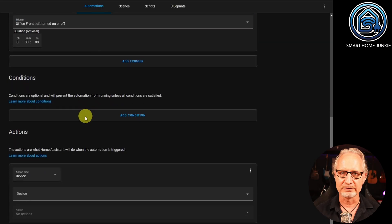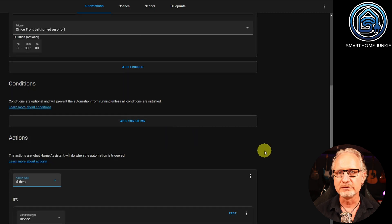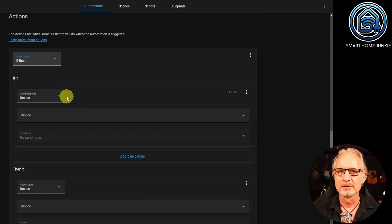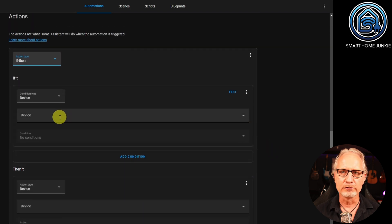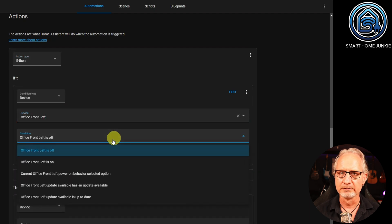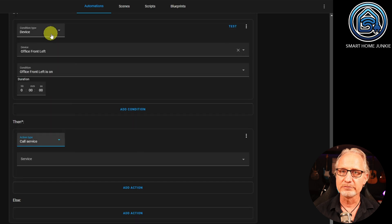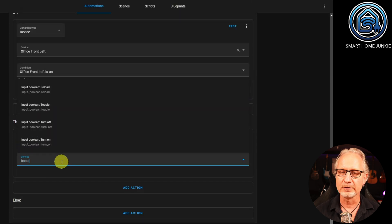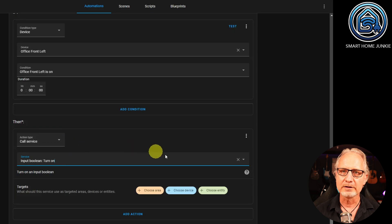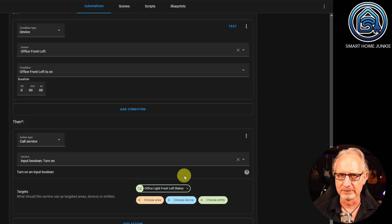Now we go to the Actions. At Actions, we add an IF-THEN action type. Under IF, we choose Condition type Device. At Device, we choose Office Front Left. At the Condition, we choose Office Front Left is on. Under THEN, we choose the action type Call Service. At Service, we choose Input Boolean Turn On. With Targets, we choose our helper Office Light Front Left Status by clicking on Choose Entity. So what happens now is that our helper is set to on when the lamp switches from off to on.